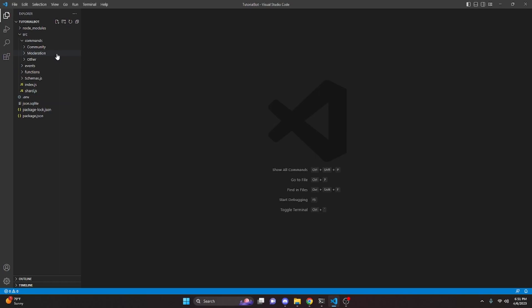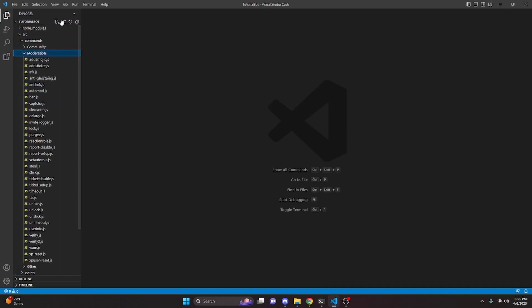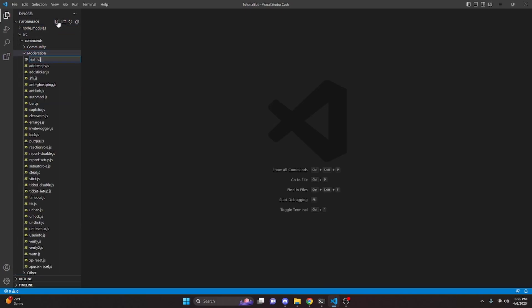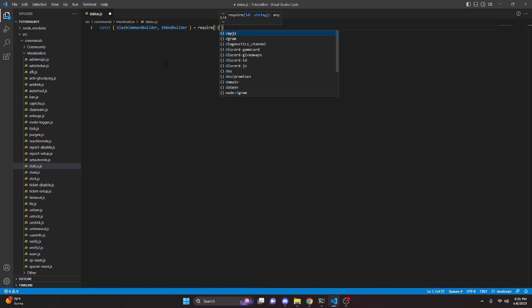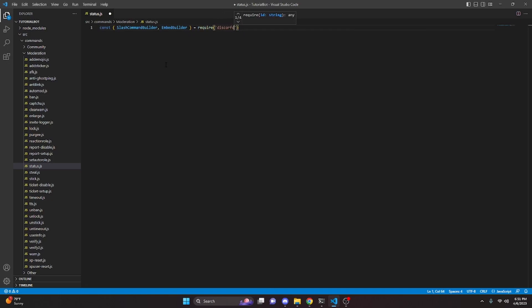So we can start by going over to moderation, and we're going to go ahead and create status.js. You could also call this presence.js if you would like. Next, we can do const, and we're going to import slash command builder and embed builder, and then we can do equals require discord.js.